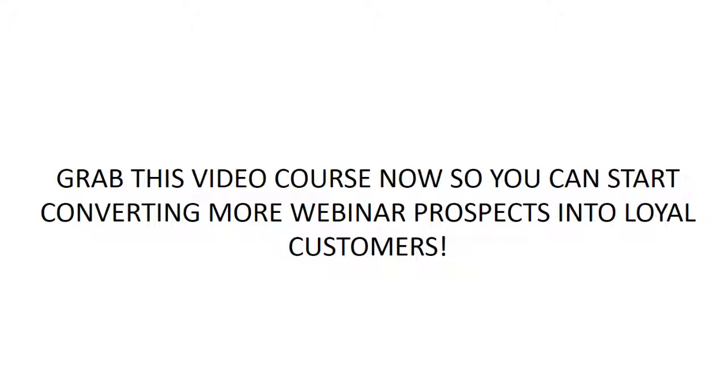So, with that said, go ahead and grab this course right now so that you can start converting more webinar prospects into loyal customers.